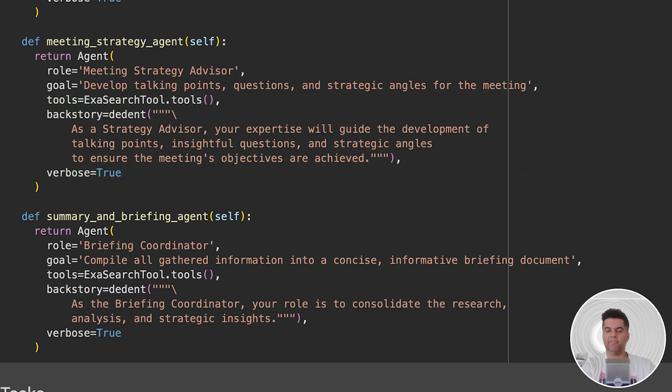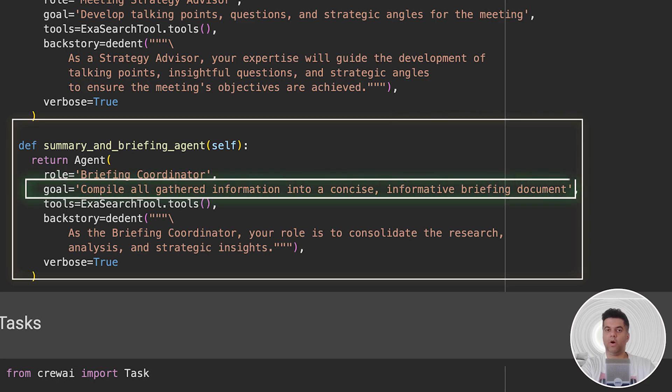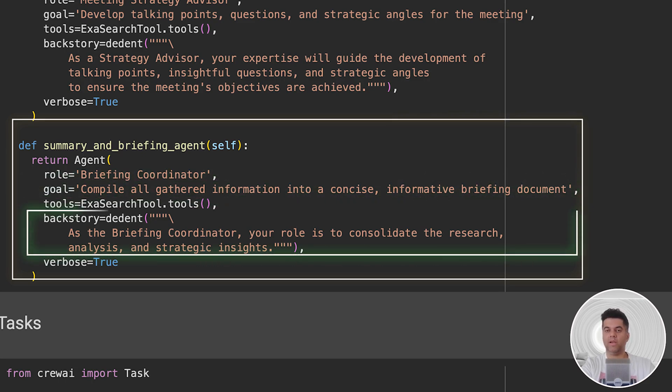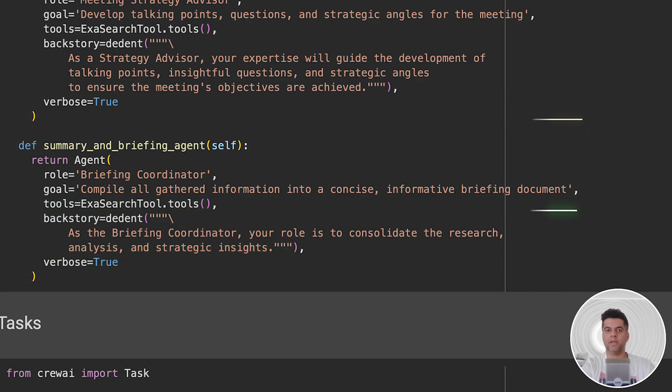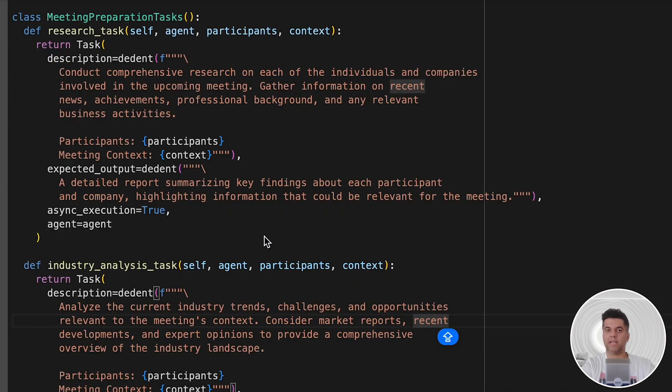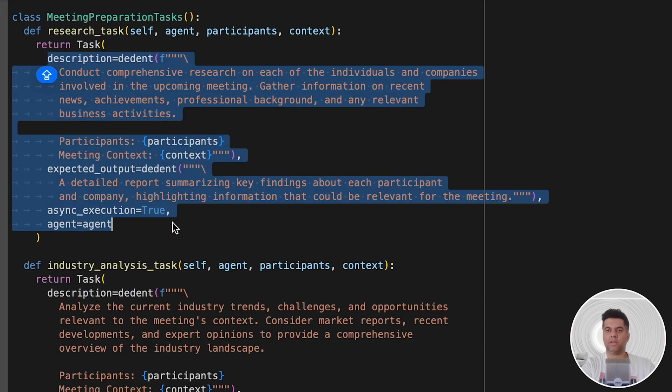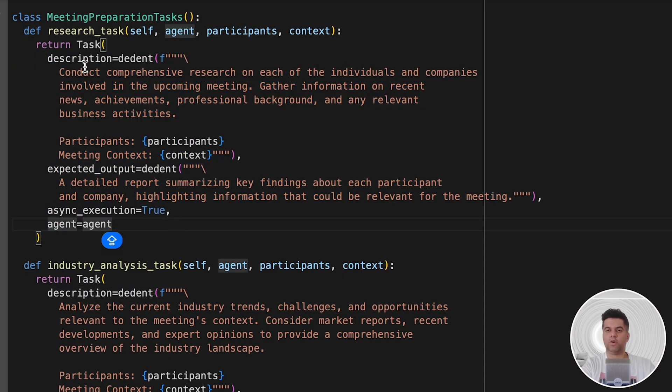Finally, we have our briefing coordinator with the goal of compiling all the gathered info and the backstory: your role is to consolidate the research, analysis, and strategic insights. You'll notice we've been passing our tools to all our agents, and the backstory has been passed with DEDENT to remove trailing whitespaces. In the next section, we import tasks from CrewAI and define detailed tasks for each of the agents. We define detailed descriptions along with expected outcome, the participants, and the context, and we do this for all four agents.